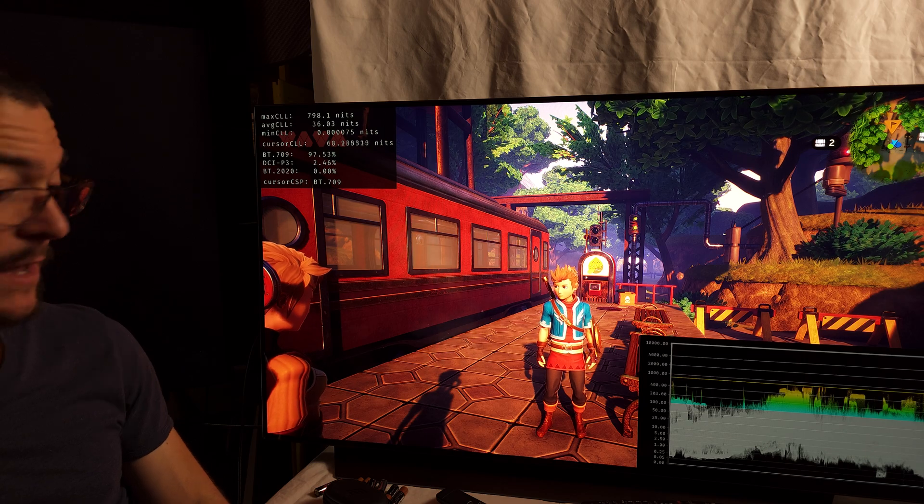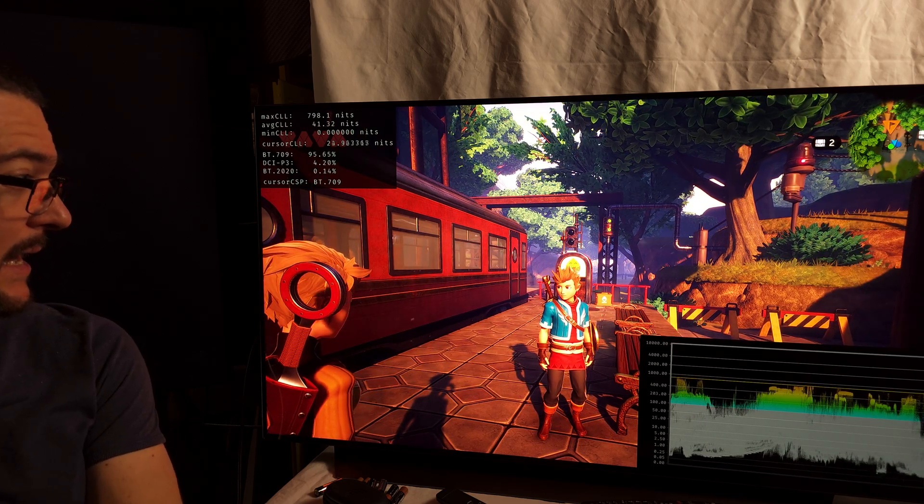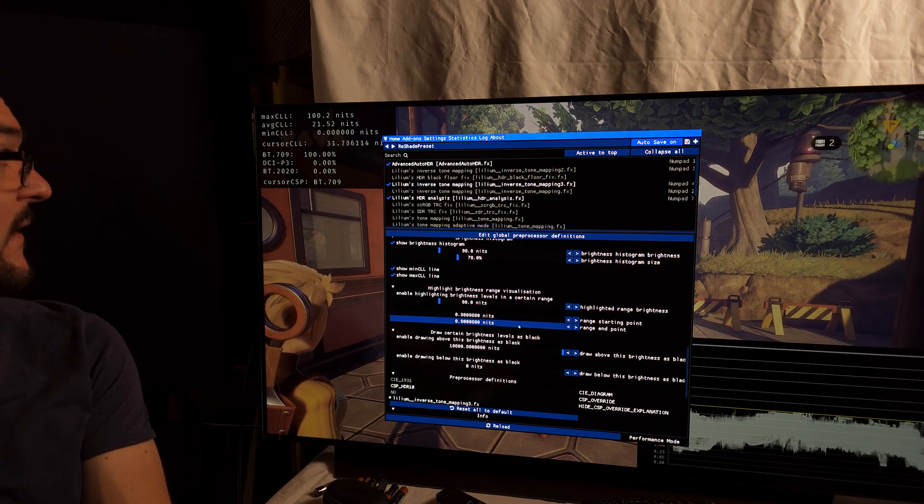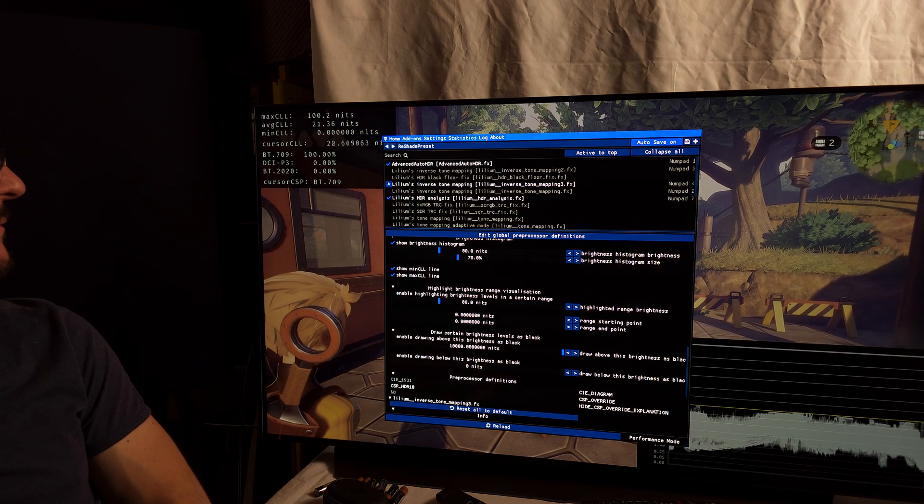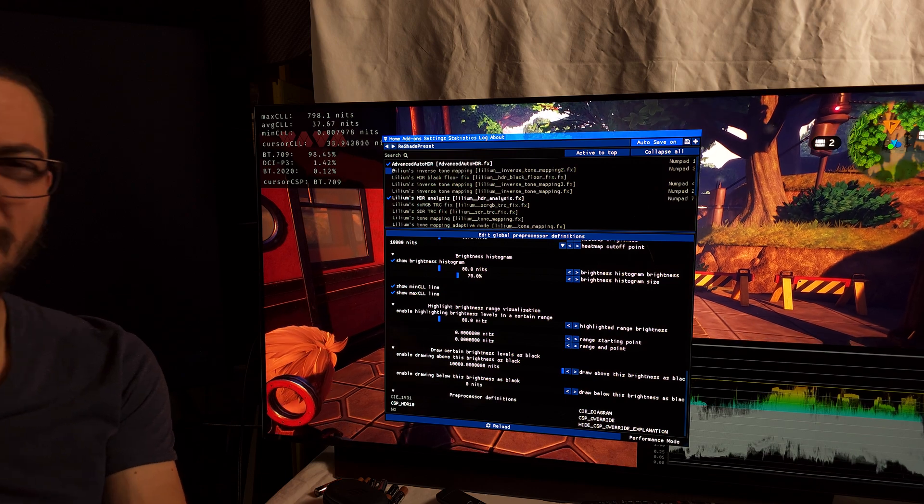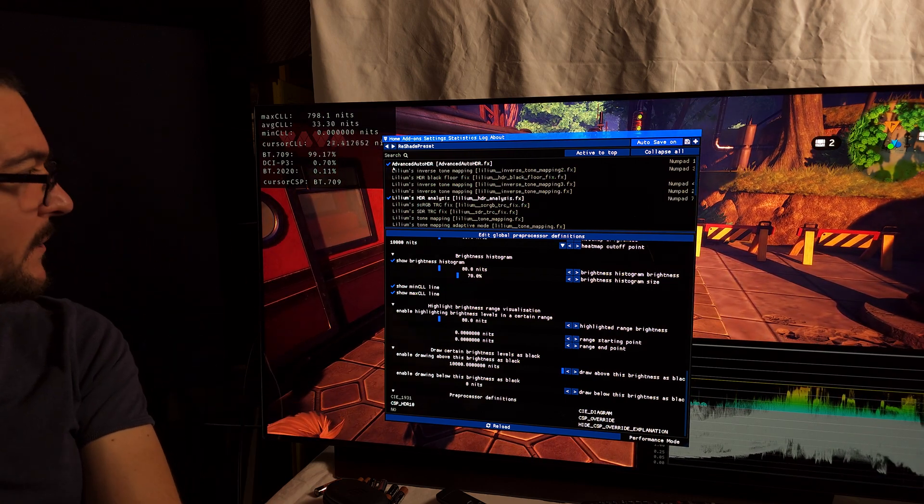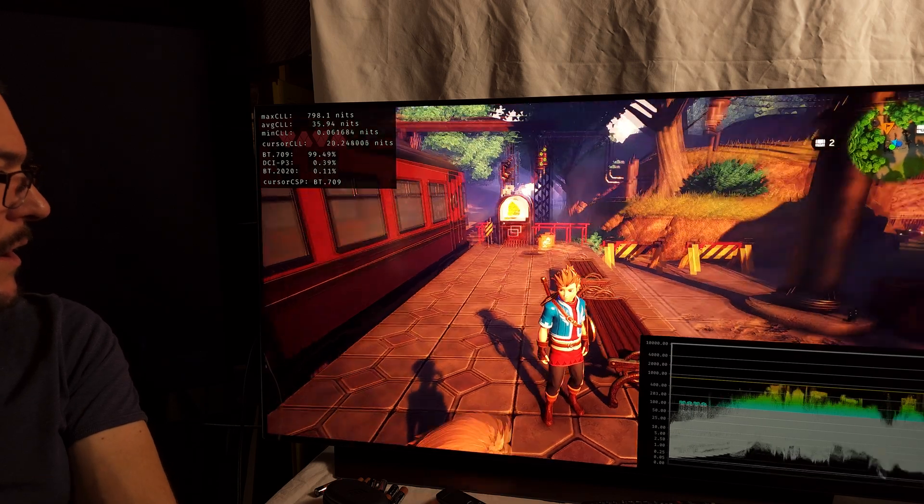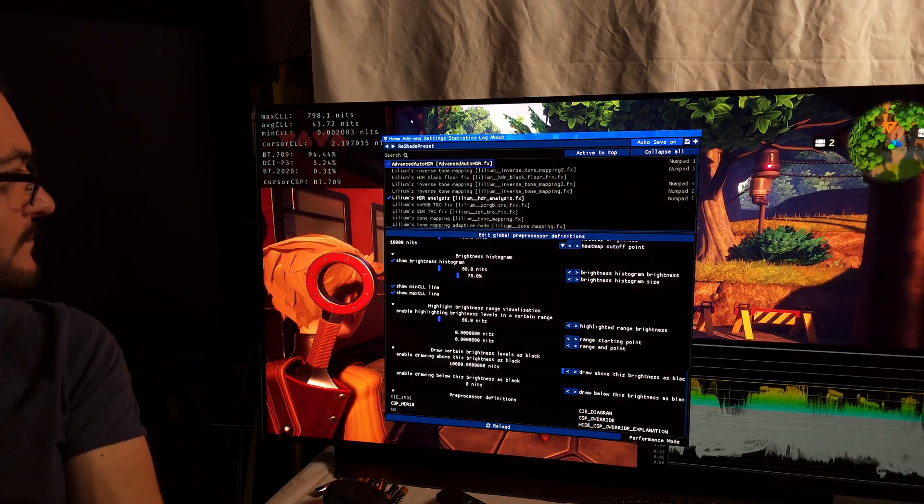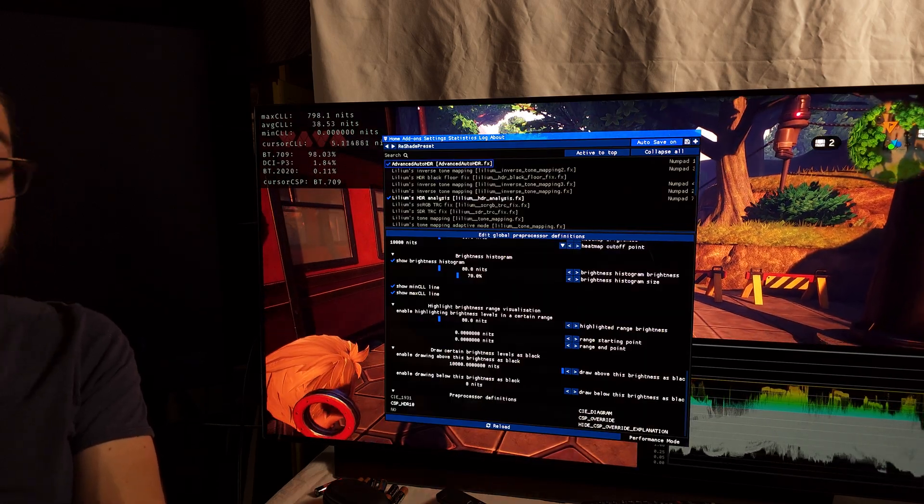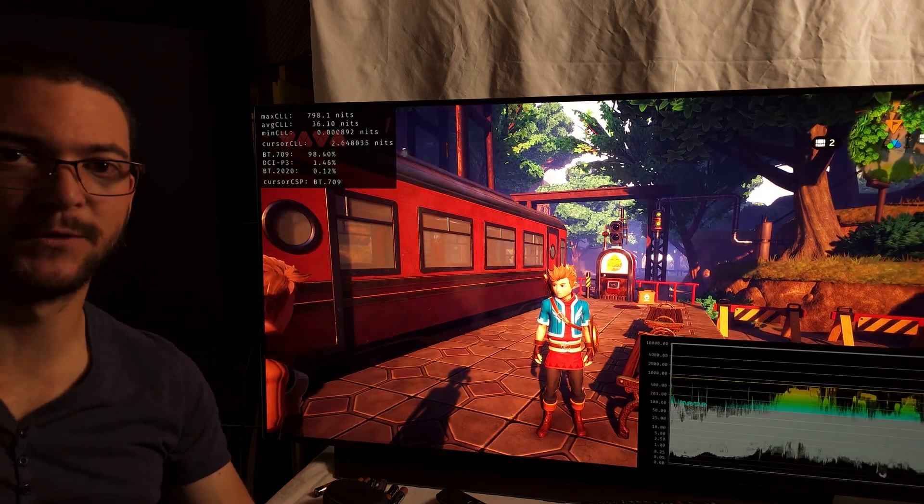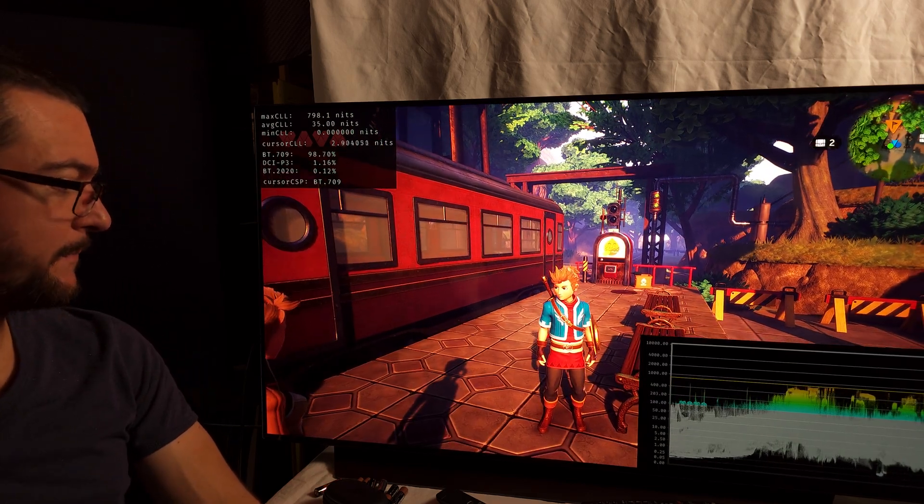So now, the difference, I can barely tell the difference. And if anything, I like more the Lilium shaders. They just look, the colors, they just look better to me. I don't know, I don't know how to tell you, but it just looks better to me. But you can get them both looking almost the same.